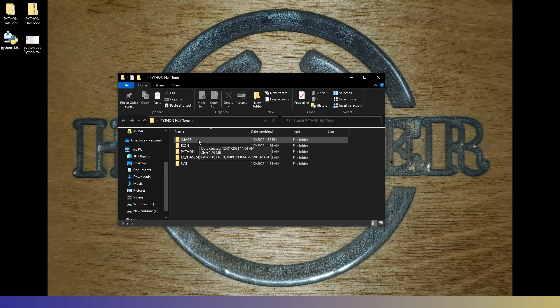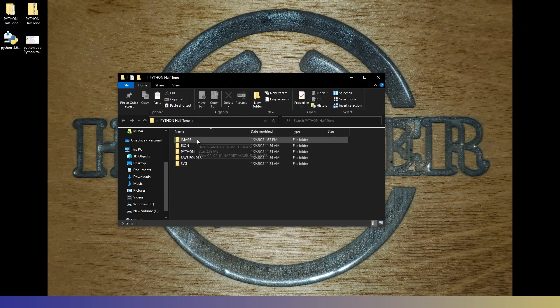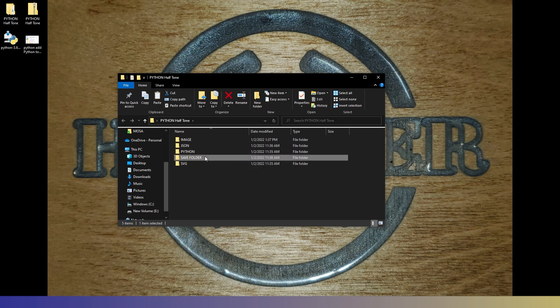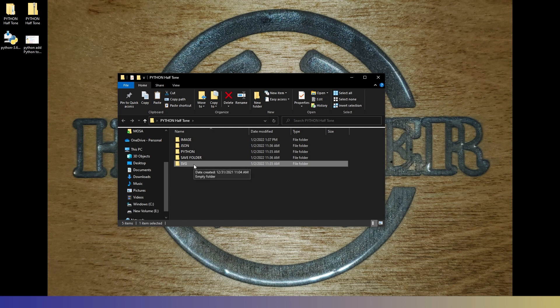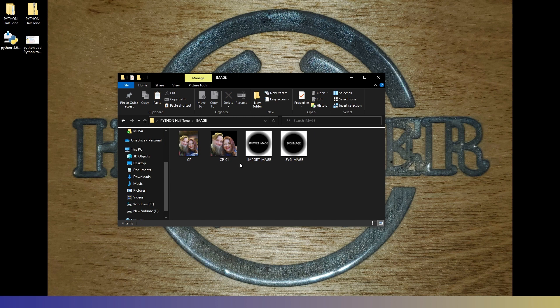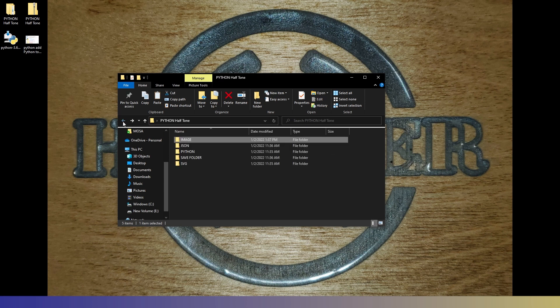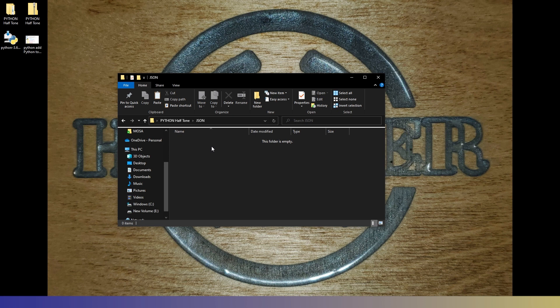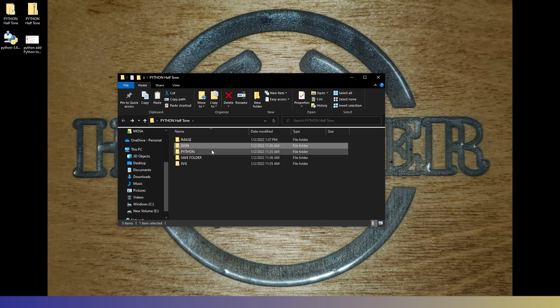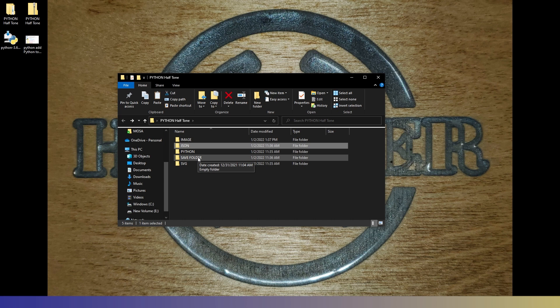Also, you'll need all these folders named as they are. And you'll see we have an image folder, a JSON folder, Python, save folder, and SVG folder. This is where it will save our final SVG file that we make. In the image folder, there are two images right here. Import image and SVG image that need to be there for the script to work as well. And in the JSON file, it's blank right now. But once we start making stuff, some files will get saved in there. Do they do anything right now? No. In the future? Yes. So that's just an FYI. And the save folder, that's where we're going to save our grayscale and rescaling of our image too.